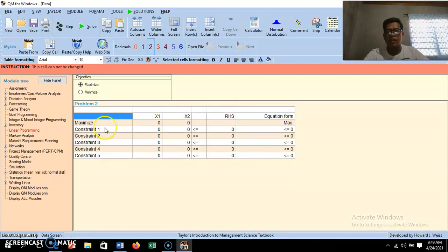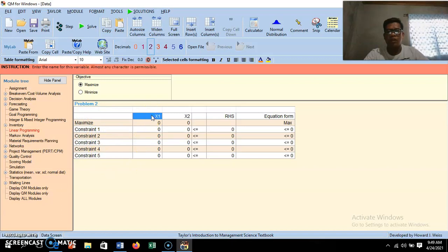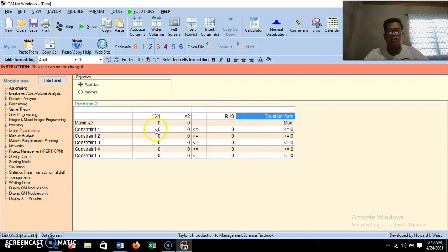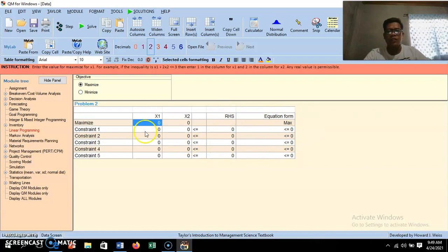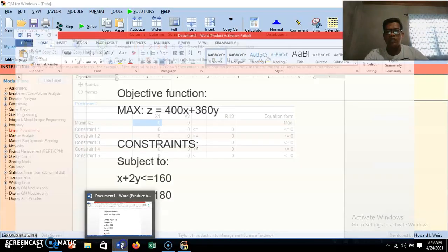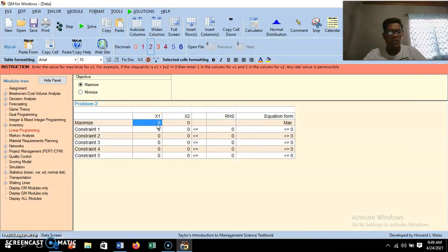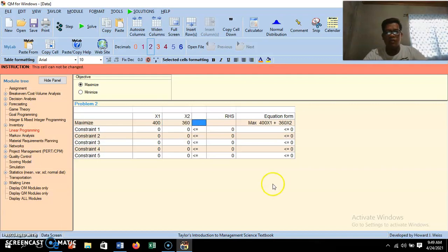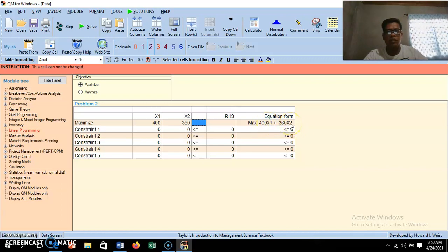The table now shows the first column for constraints, then X₁ for the number of special lamps, the next column X₂ for regular lamps, the right-hand side, and the equation form in the last column. For the objective function, our goal is 400X₁ + 360X₂, so enter the numerical coefficients: 400 for X₁ and 360 for X₂. The equation form confirms 400X₁ + 360X₂.